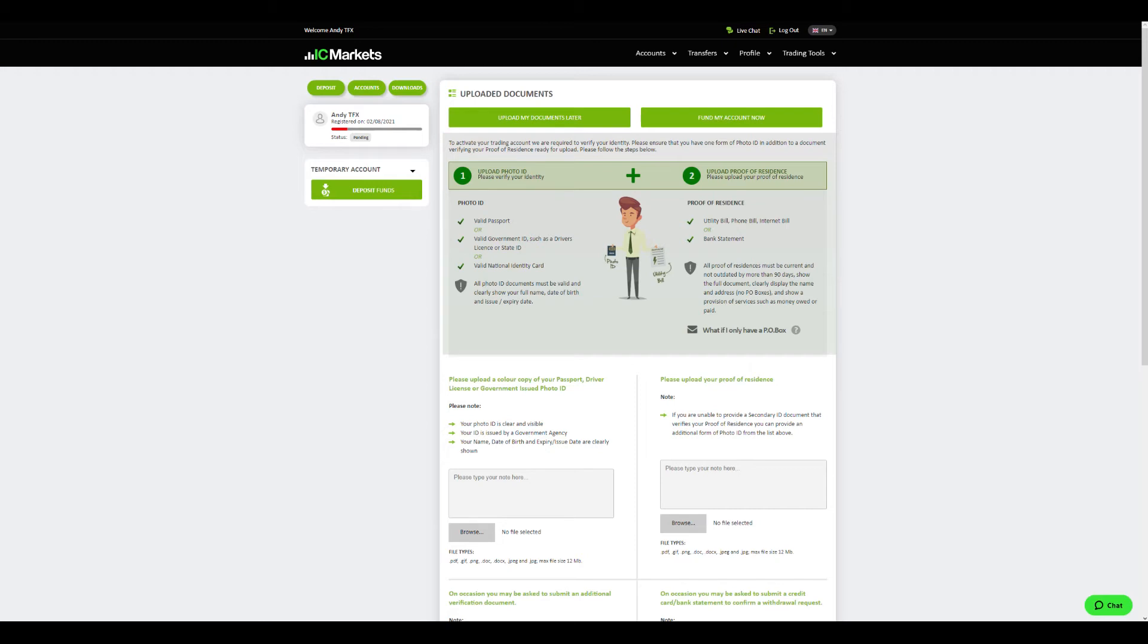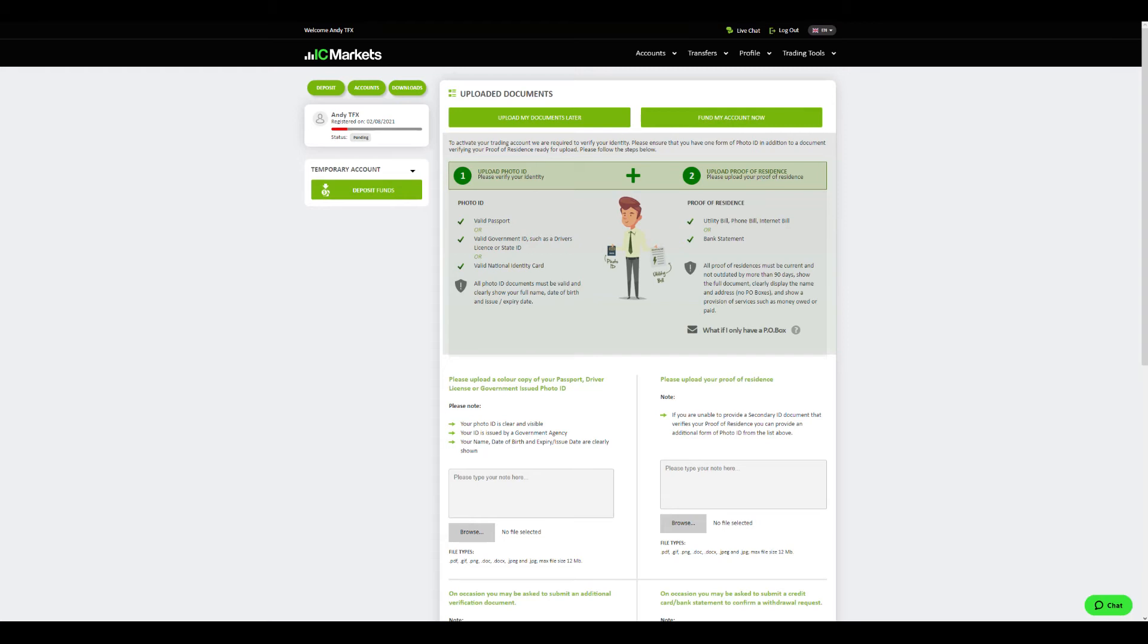When it comes to proof of residence, you may use a utility bill, phone bill, internet bill, or bank statement with your name and address on it. Once you upload both documents you will need to scroll all the way down and click the green button which says upload, otherwise your documents will not get uploaded. After that you will see your uploaded documents below the uploaded documents tab. Your account will be verified within hours after submission.